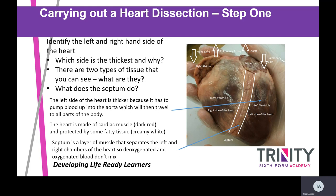There are two types of tissue visible. Pause the video and think about what they might be. The two types are cardiac muscle, shown in dark red, and fatty tissue, which is the creamy white area. The septum is the section that separates the left and right sides of the heart — a layer of muscle, also covered by some fat. We don't want deoxygenated and oxygenated blood mixing, so the septum keeps both sides separate.